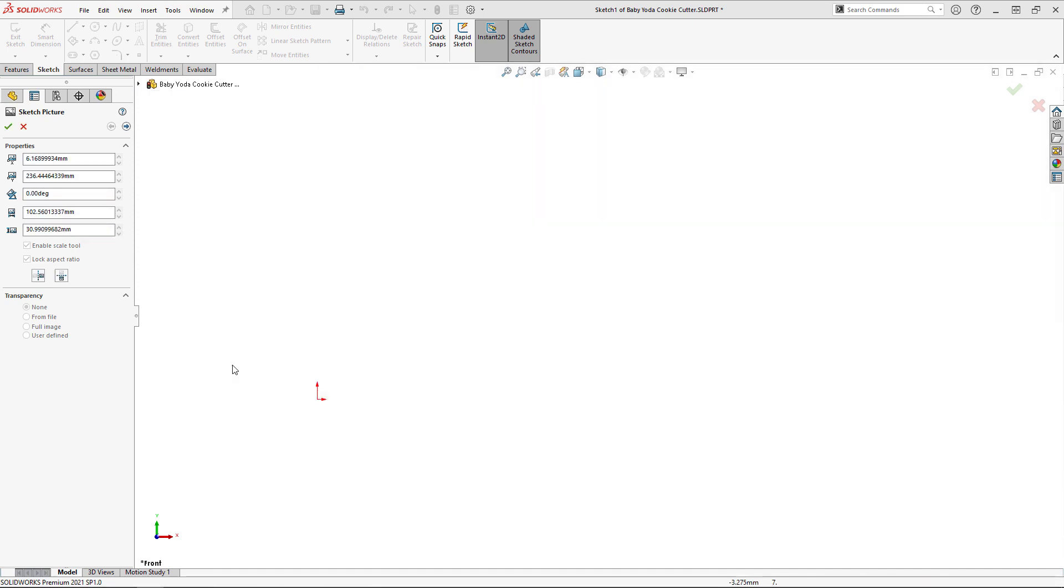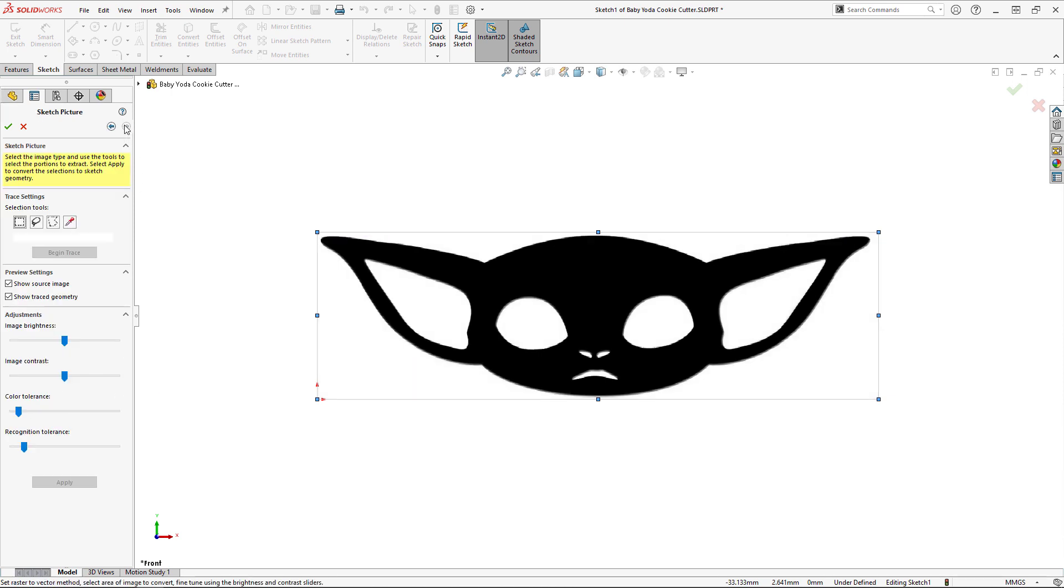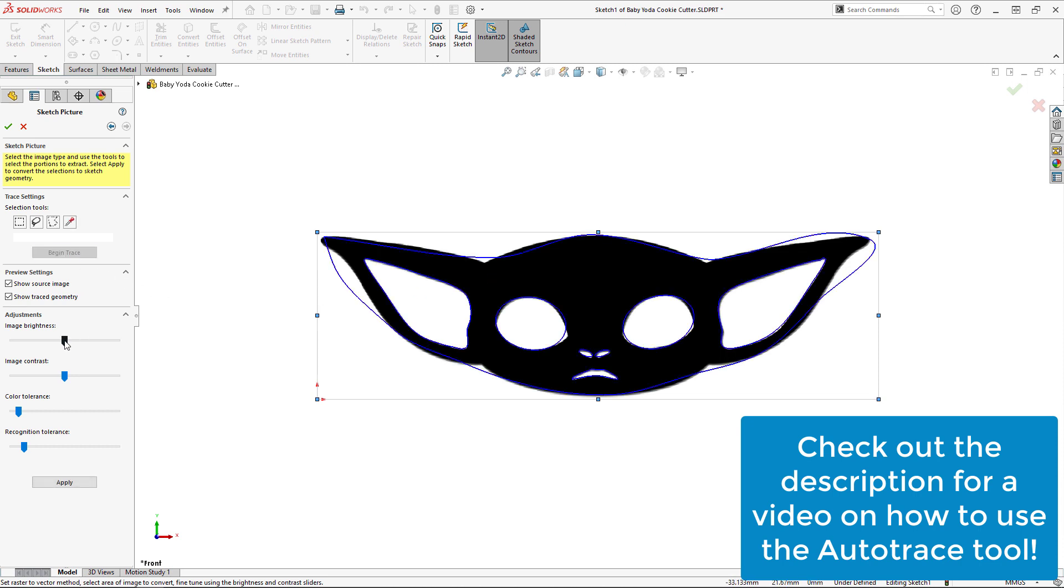And I'll use the Autotrace tool to capture the edges of the image as best as I can. If you'd like to see exactly how to use this Autotrace tool, I'll leave a link in the description to another one of our videos which covers it in full.